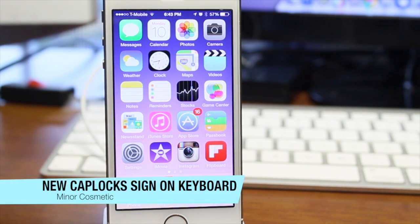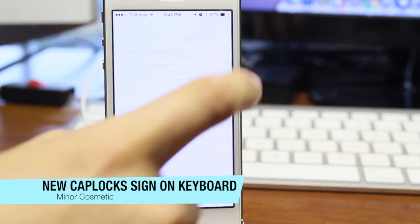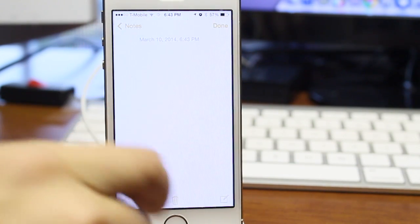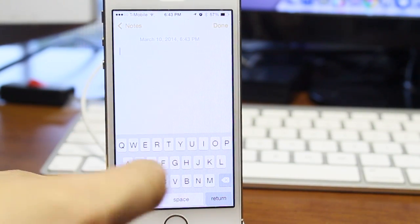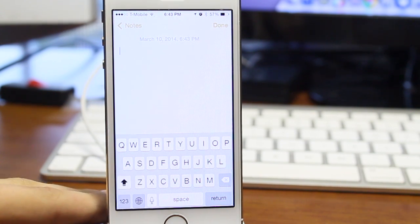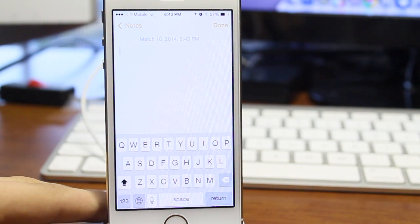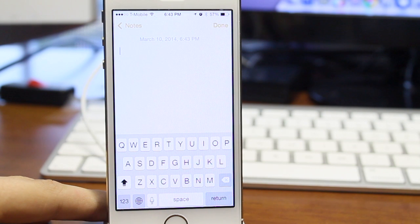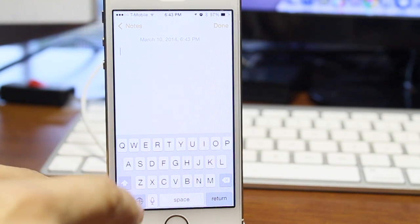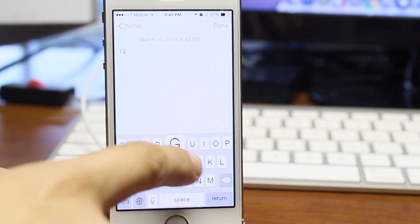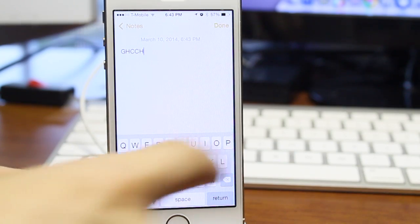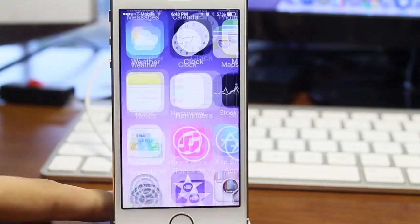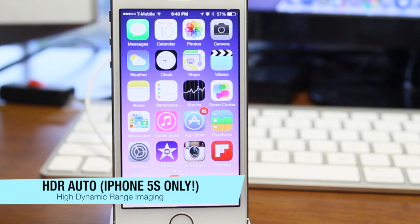The next one is the new cap lock sign on the keyboard, which is just another minor cosmetic change. It's nothing too special, but if we go create a note, I'm just going to quickly show you that if we double tap the caps lock key, the caps lock will turn on and there's a little line under that. So it just makes it a whole new icon instead of turning all black. The little button just turns on the caps lock and makes it look a little more professional.